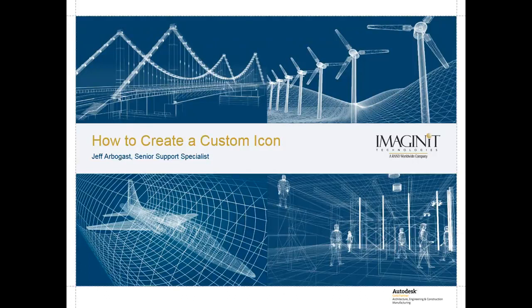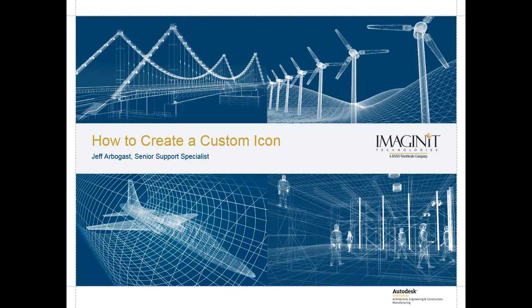My name is Jeff Arbogast and I'm a Senior Support Specialist with Imaginate Technology Solution Center. Today we're going to take a look at how to create a custom icon in AutoCAD.